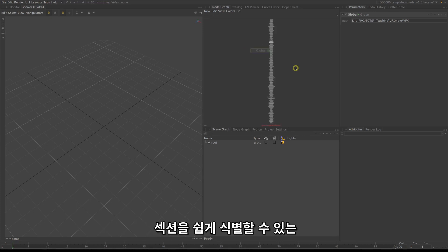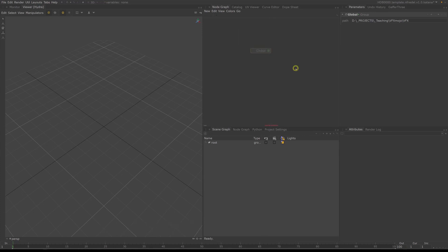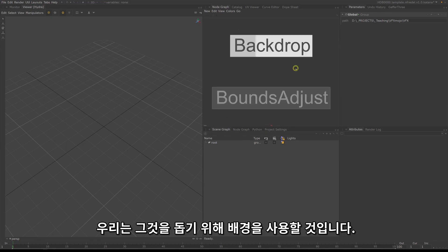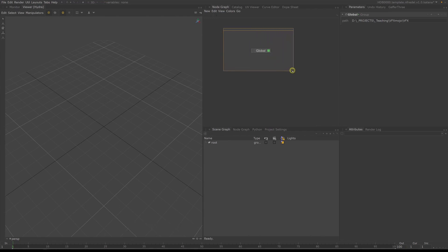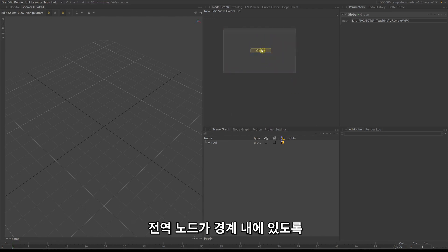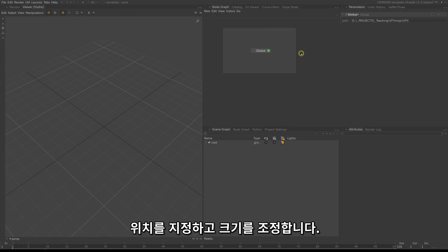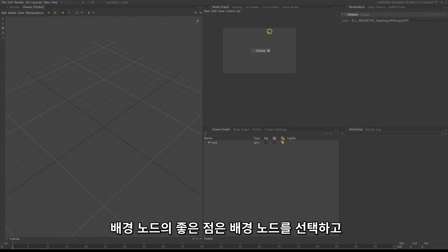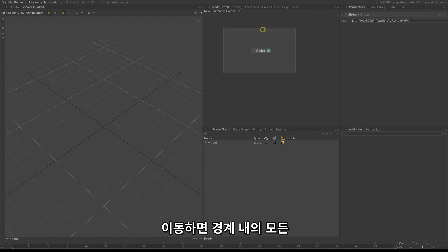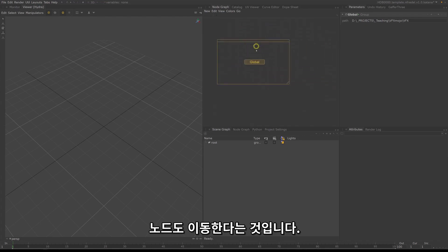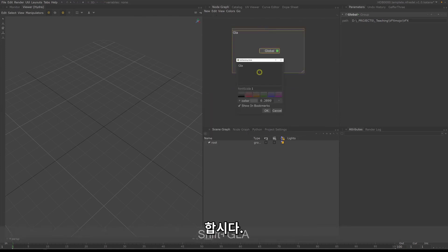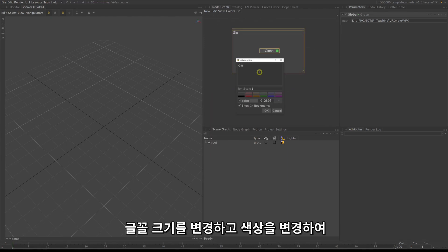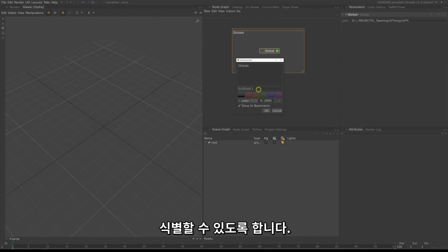When making templates, it is always important for sections to be easily identifiable. We will use backdrops to help with that. Hit Tab and search for and create a backdrop. Position and resize it so that the globals node is within its borders. What's nice about the backdrop node is if you select and move it, every node within its borders will move as well. Now double click on the backdrop and type in the name — let's call it globals. Change the font size and change the color to make it easily identifiable from far.